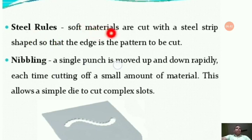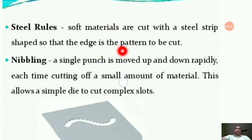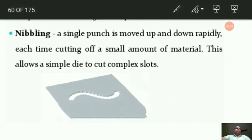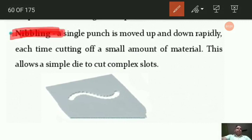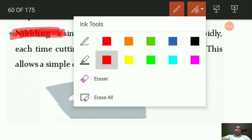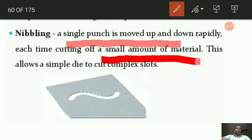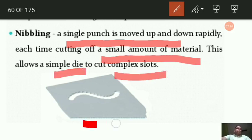Soft materials are cut with a steel strip shaped so that the edge is the pattern to be cut. Next is nibbling. Nibbling is when a small punch is moved up and down rapidly, each time cutting off a small amount of material. This allows a simple die to cut complex slots.